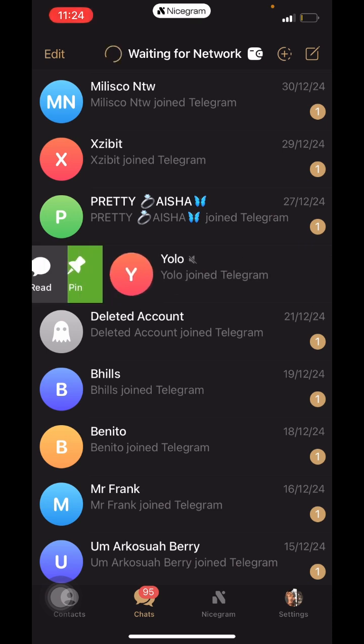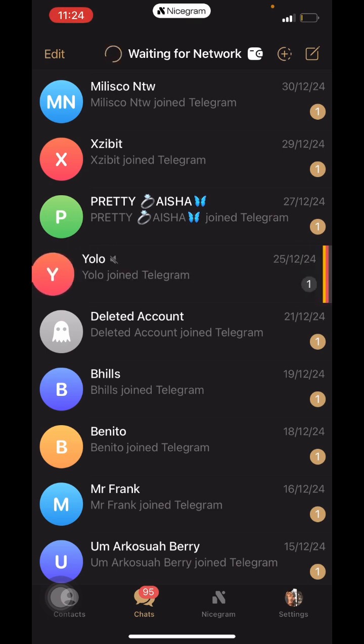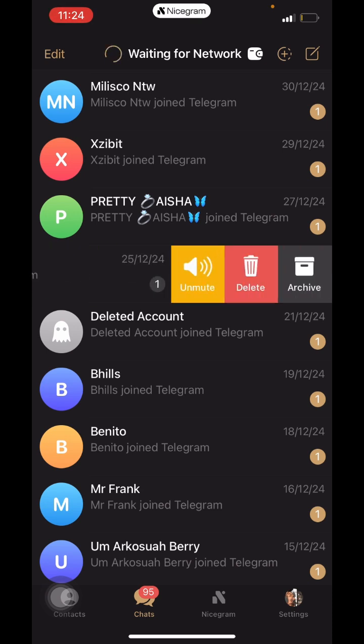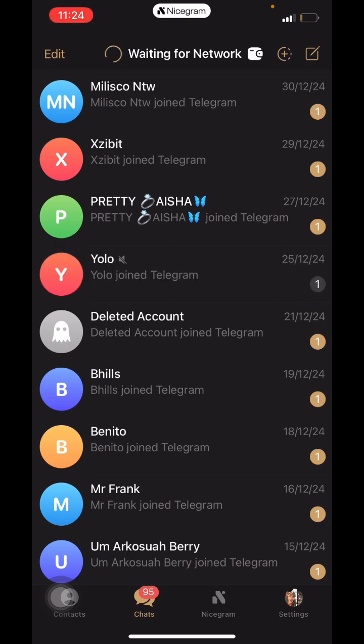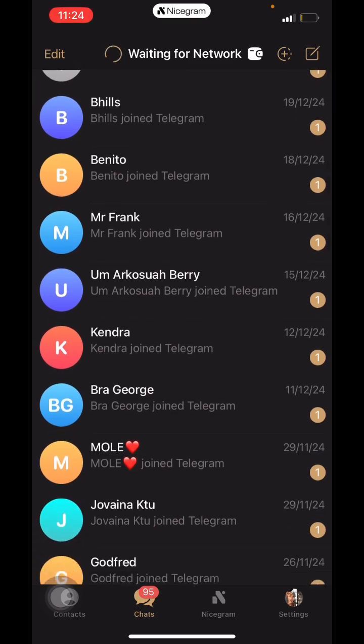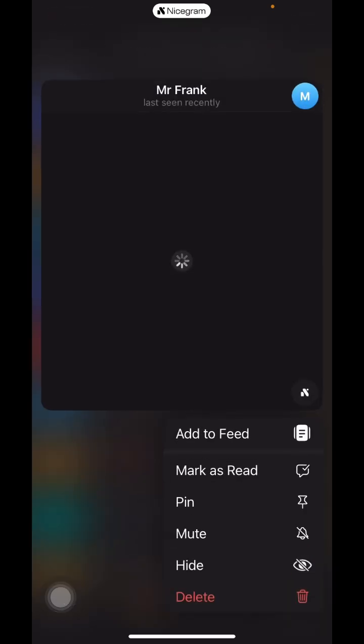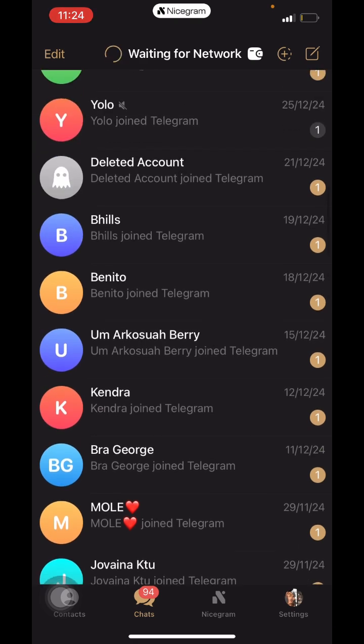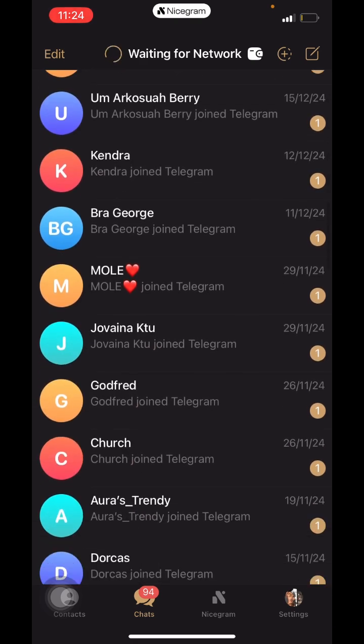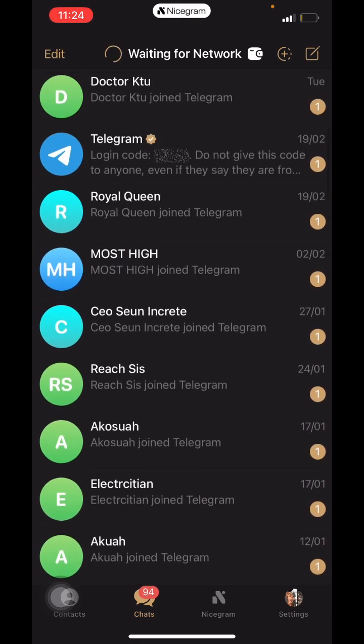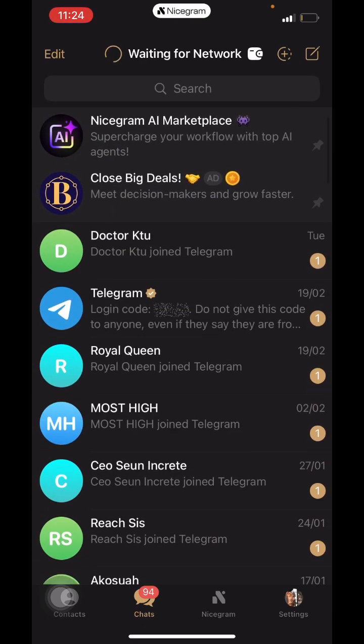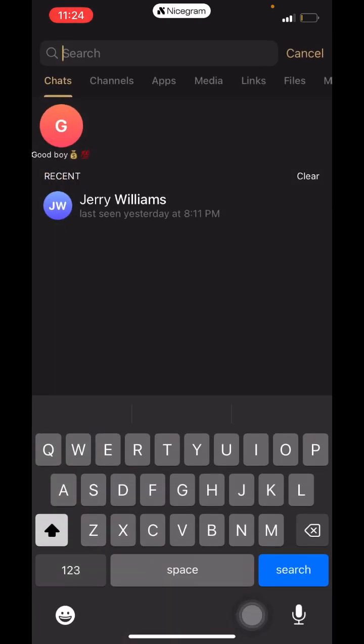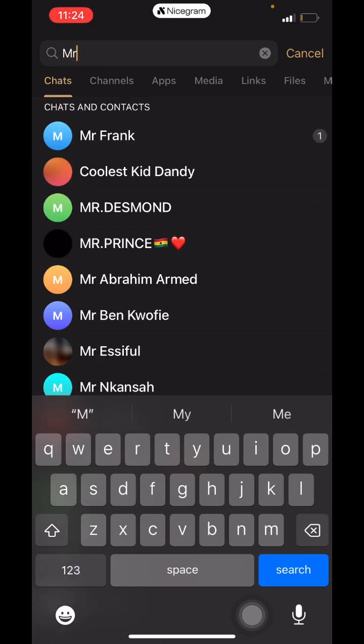Let's do this with Mr. Frank. We hide it, then it automatically moves from our normal chat. We go back to our search bar, then we look for Mr. Frank.